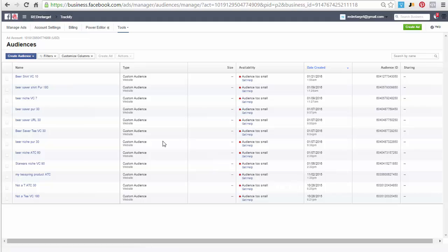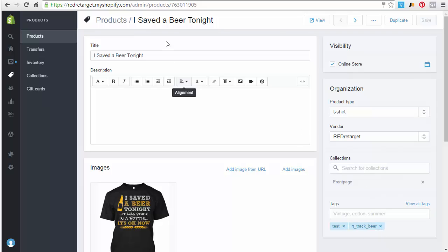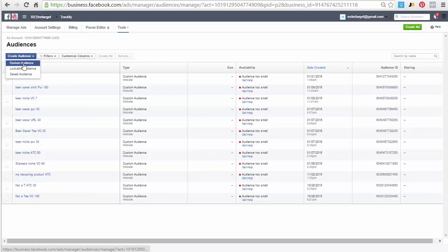So now let's do one with niche specific information. Okay, let's go to the same product here and see what we have in here for a tracking tag. This one right here, just grab this one instead of the product ID. Now we're going to create a niche specific audience.